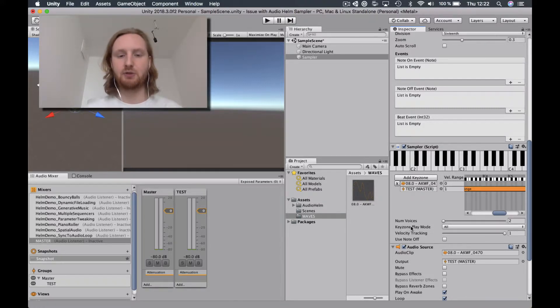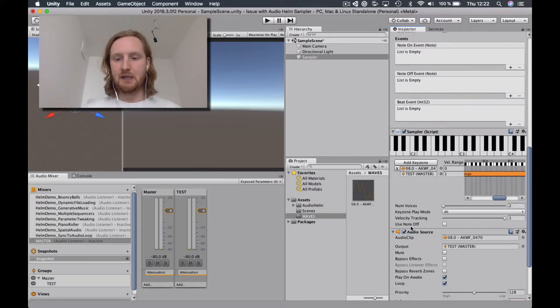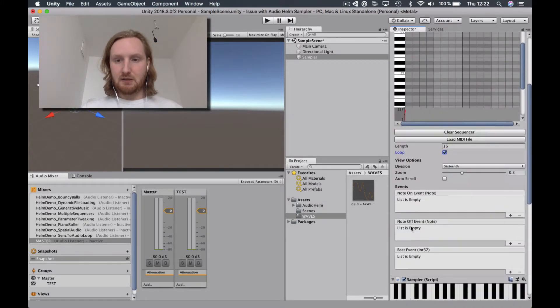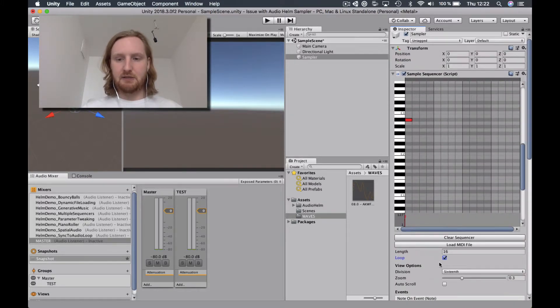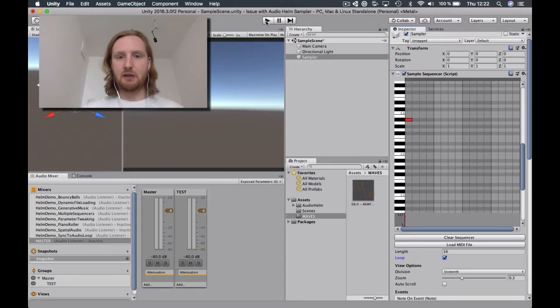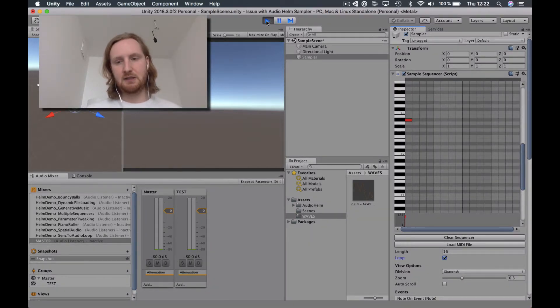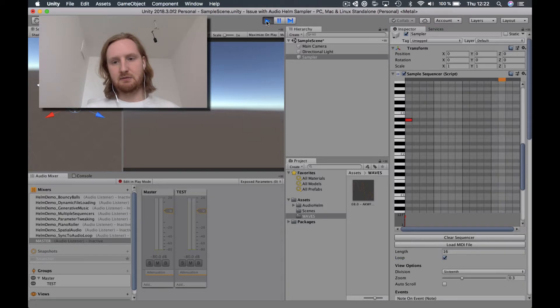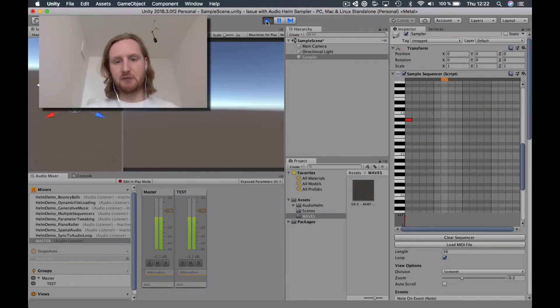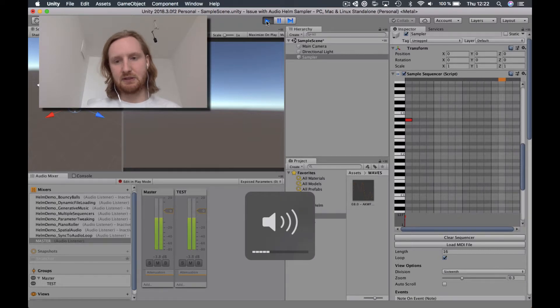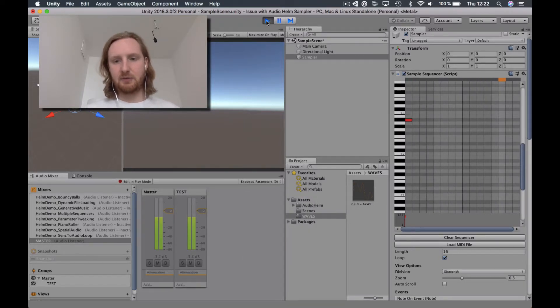I have no other choice but to play one note at a time. So now that I have it set to looping, we'll go ahead and play. And so here, we hear the sound stacking up.